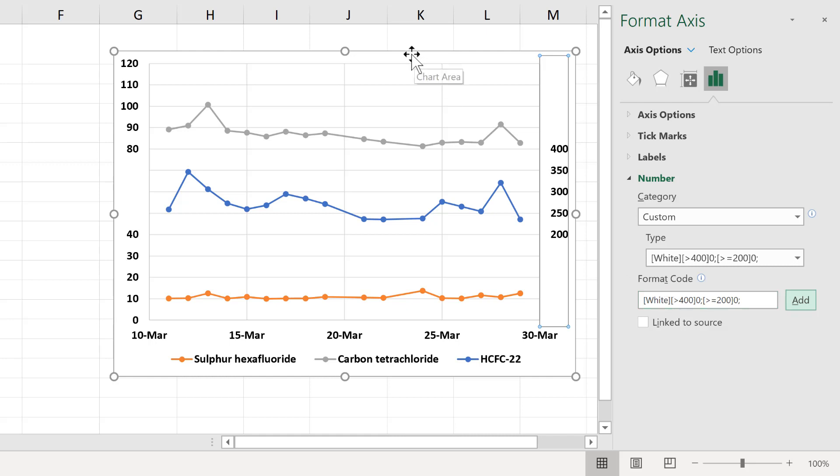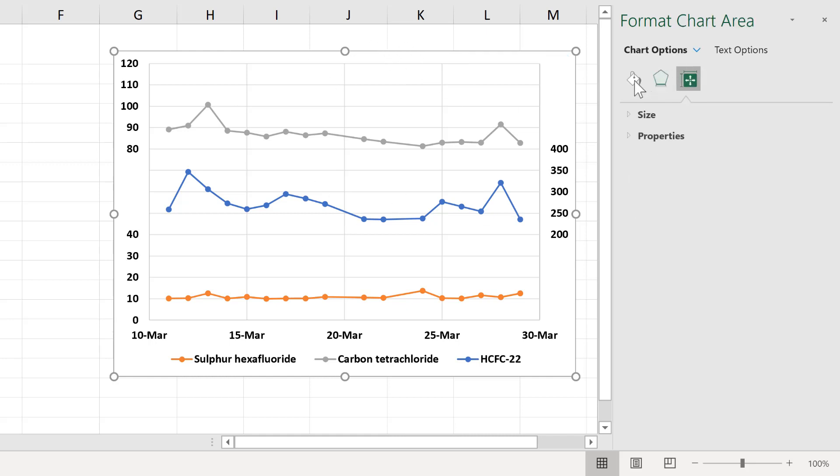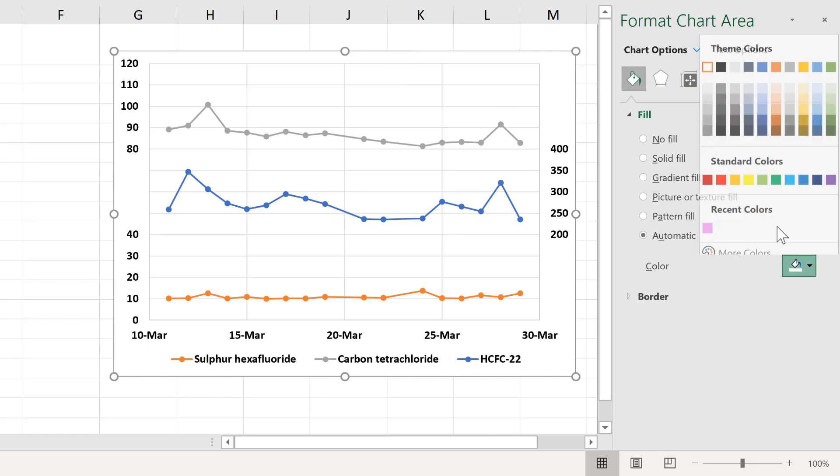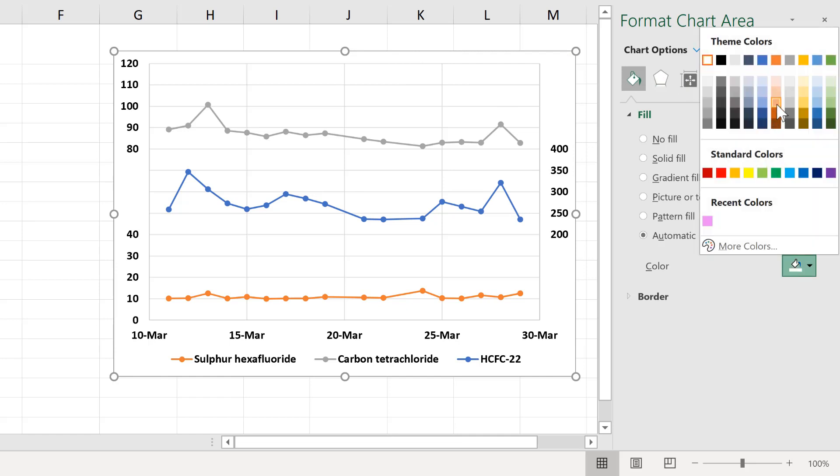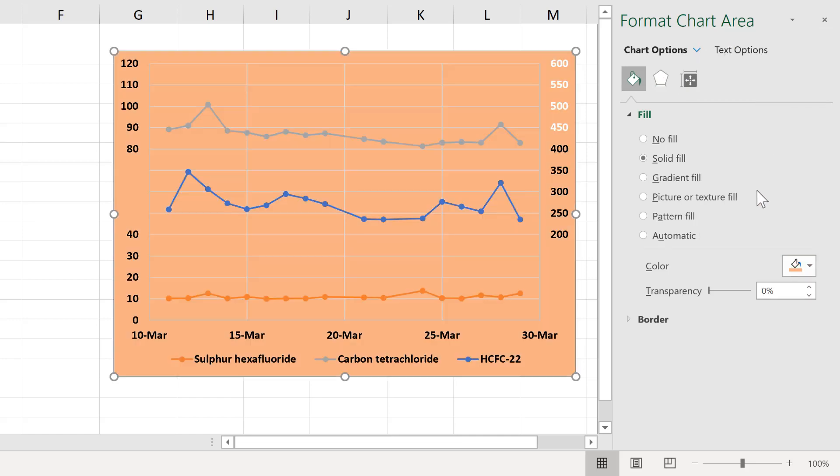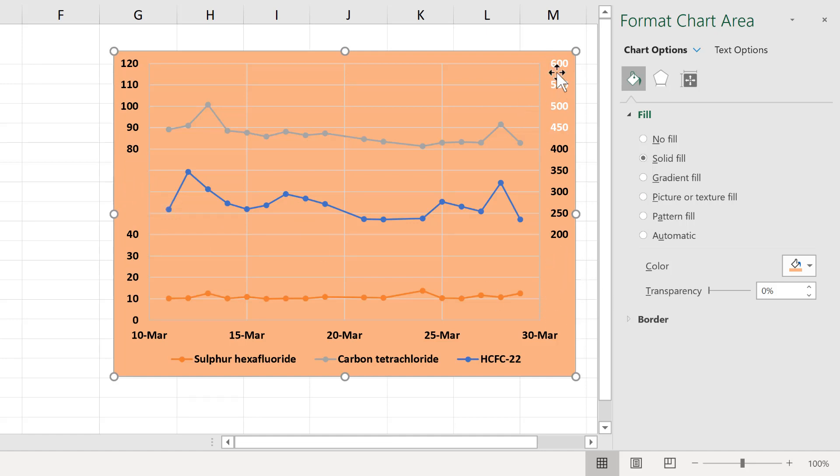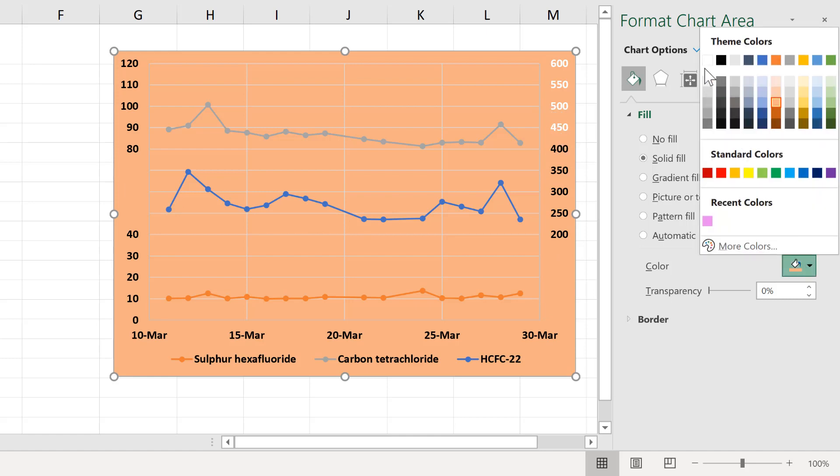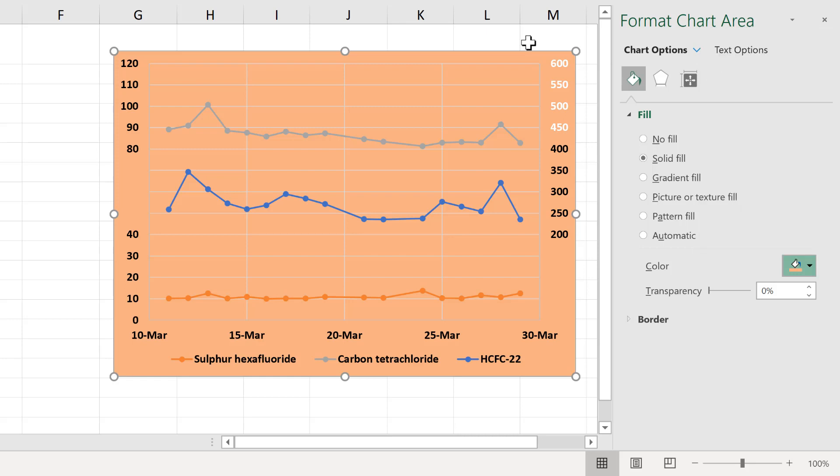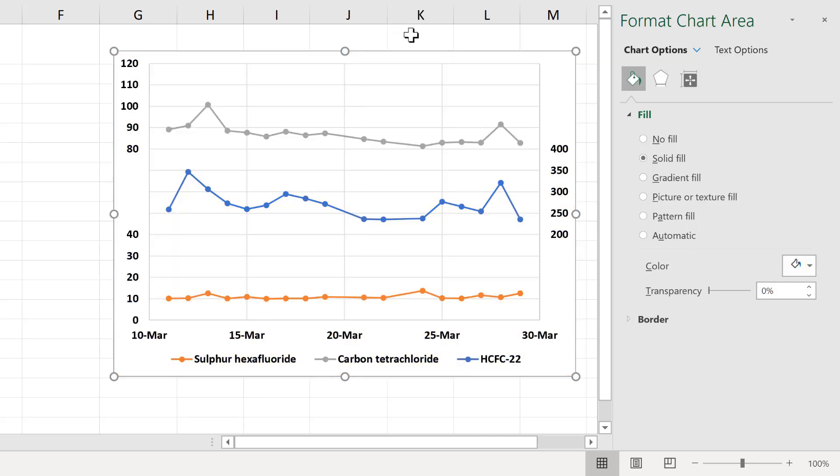If I change the fill of this chart to a different colour, you'll be able to see that you can't see the axes numbers here or here, but you can see them here, because I've just changed them to a white font. But if the fill is also white, then you can't see it.